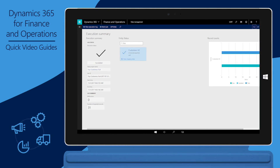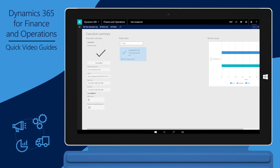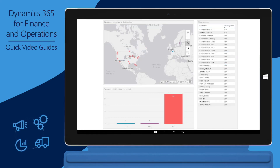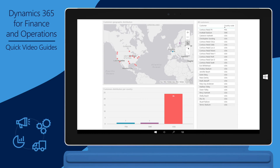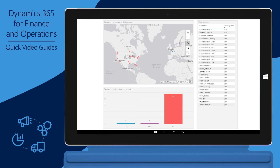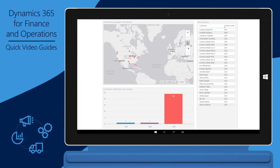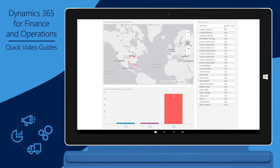After the export job is finished running, the Execution Summary page provides a report of the job. To verify the exported data, we created a Microsoft Power BI report that shows the location of customers. This report contains a list of customers on the right, a map showing the location of each customer, and a chart showing the distribution of customers by country or region. You can see that all the customers for the USRT legal entity have been synchronized.